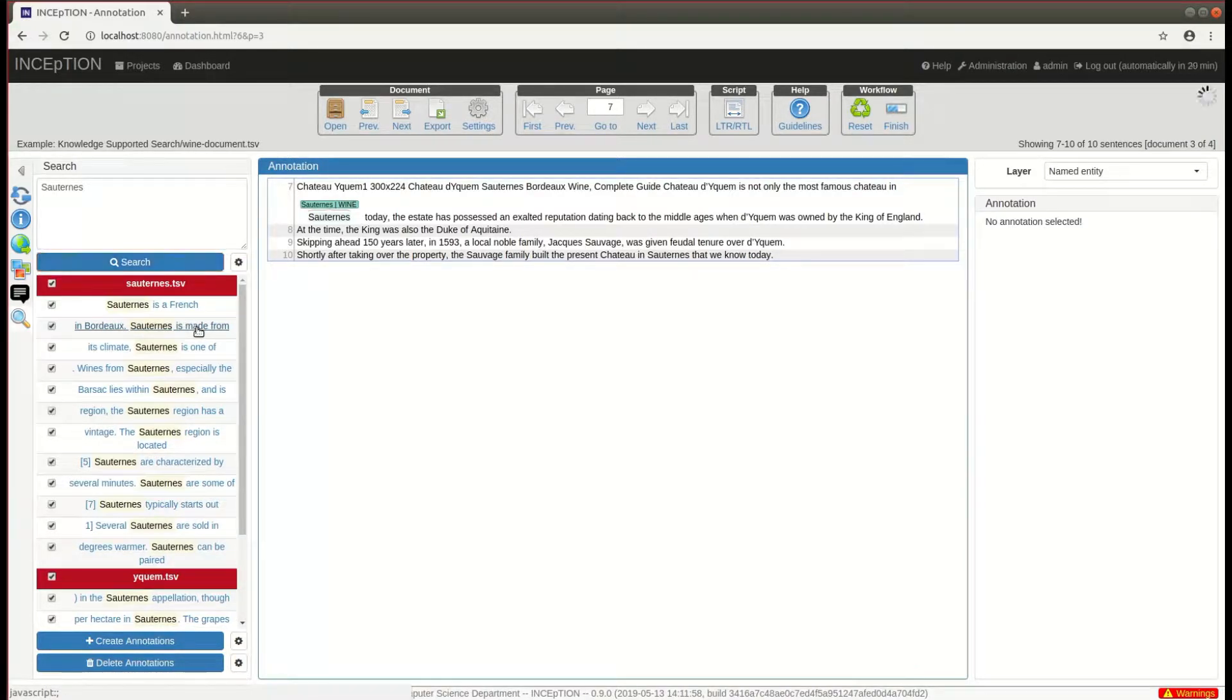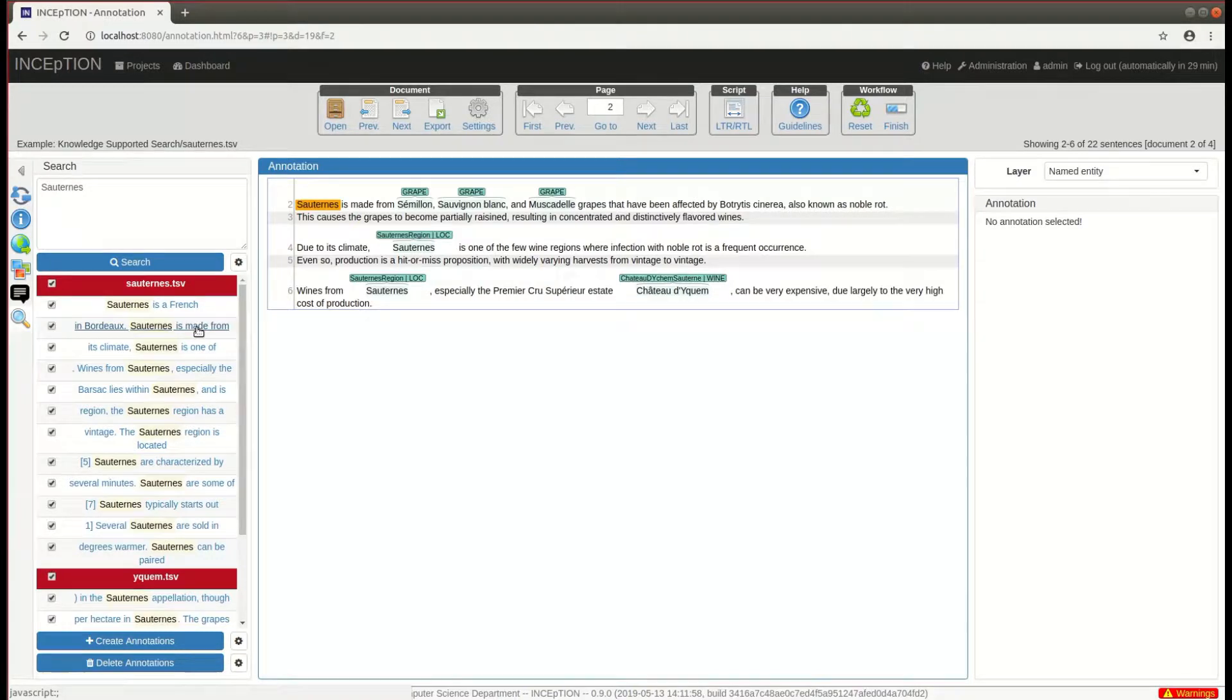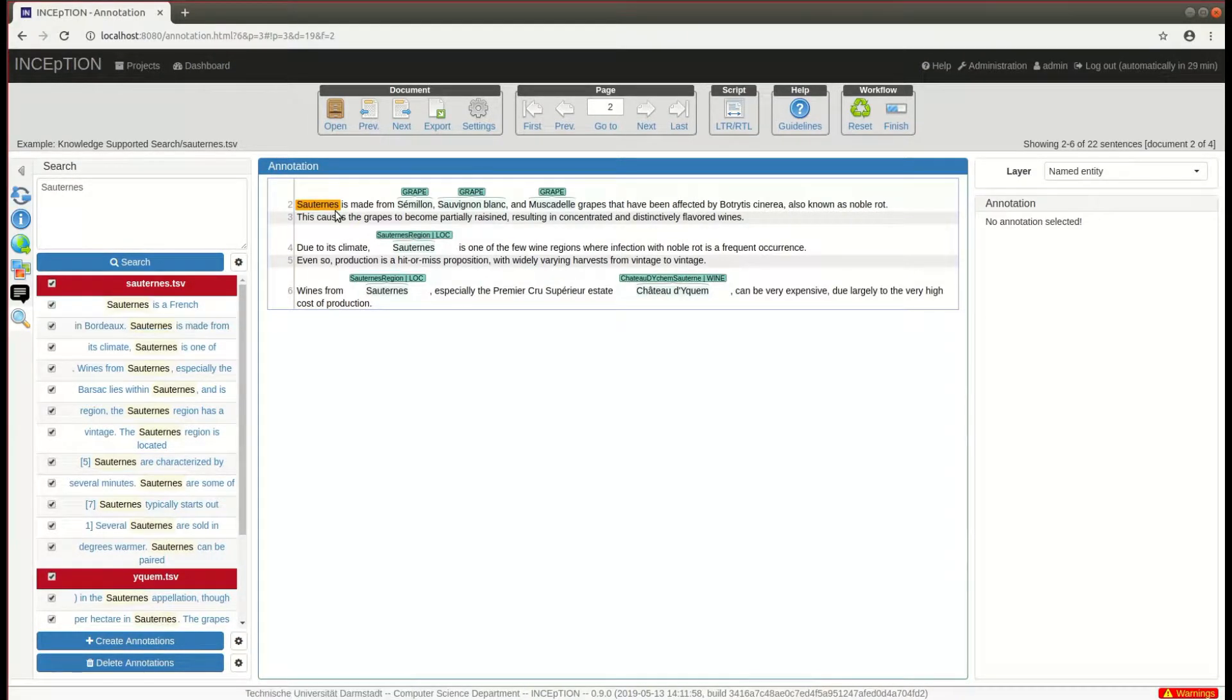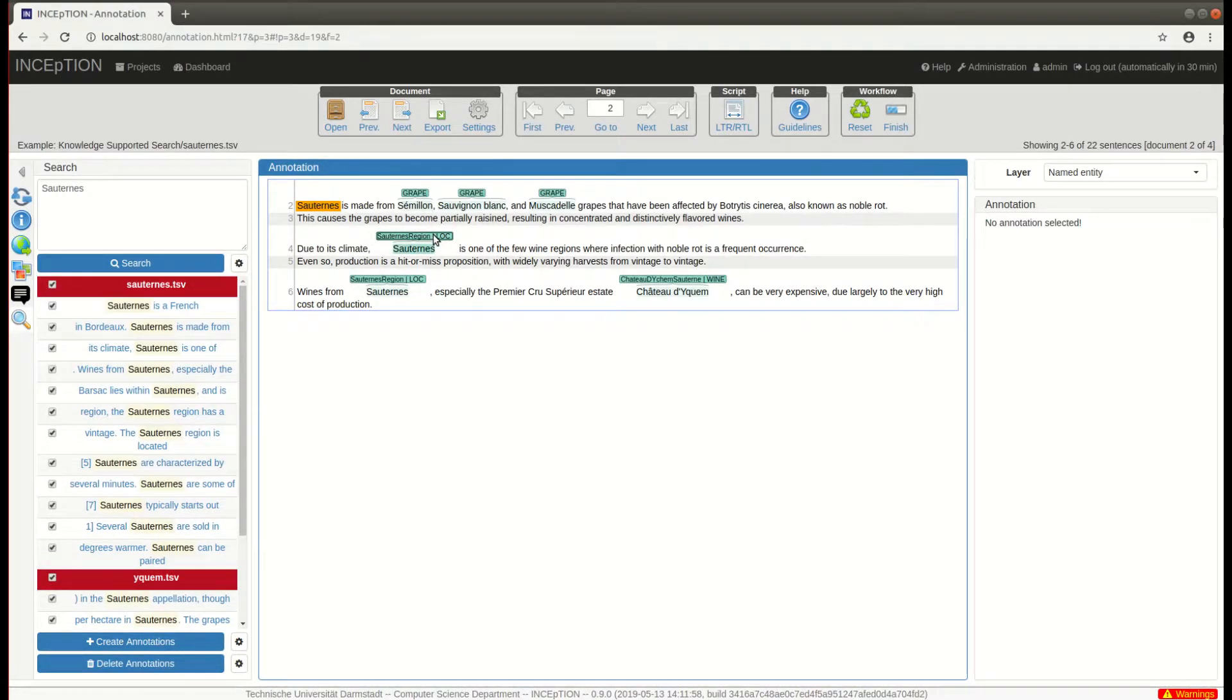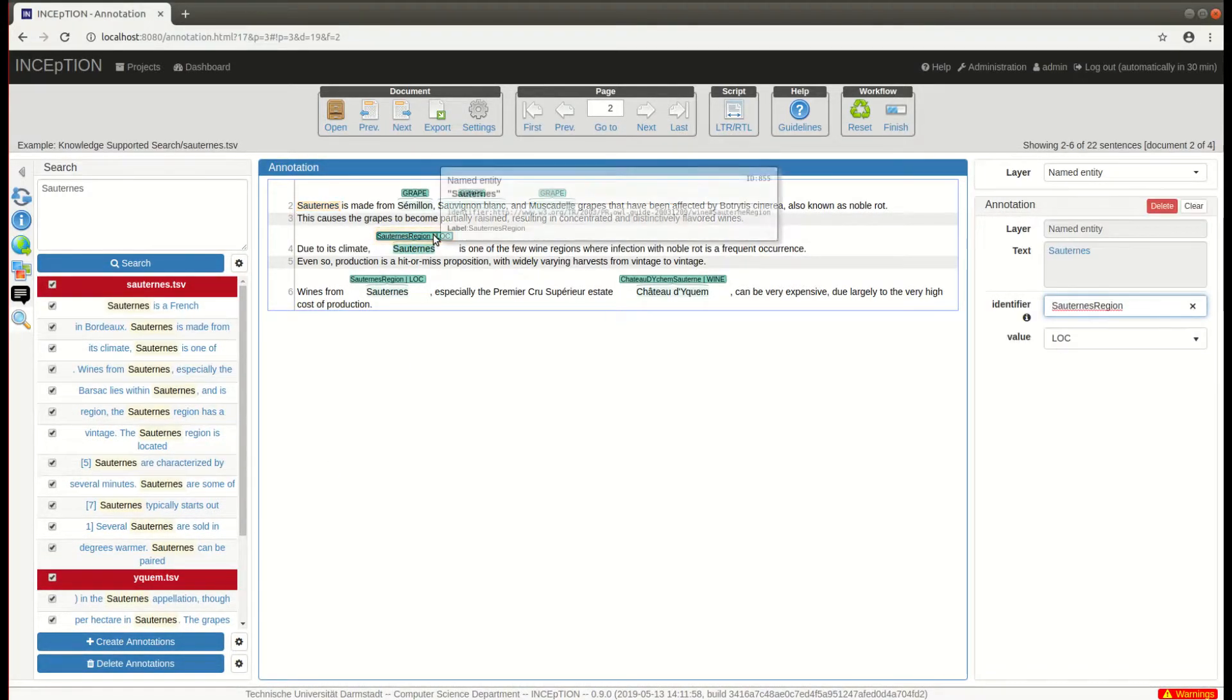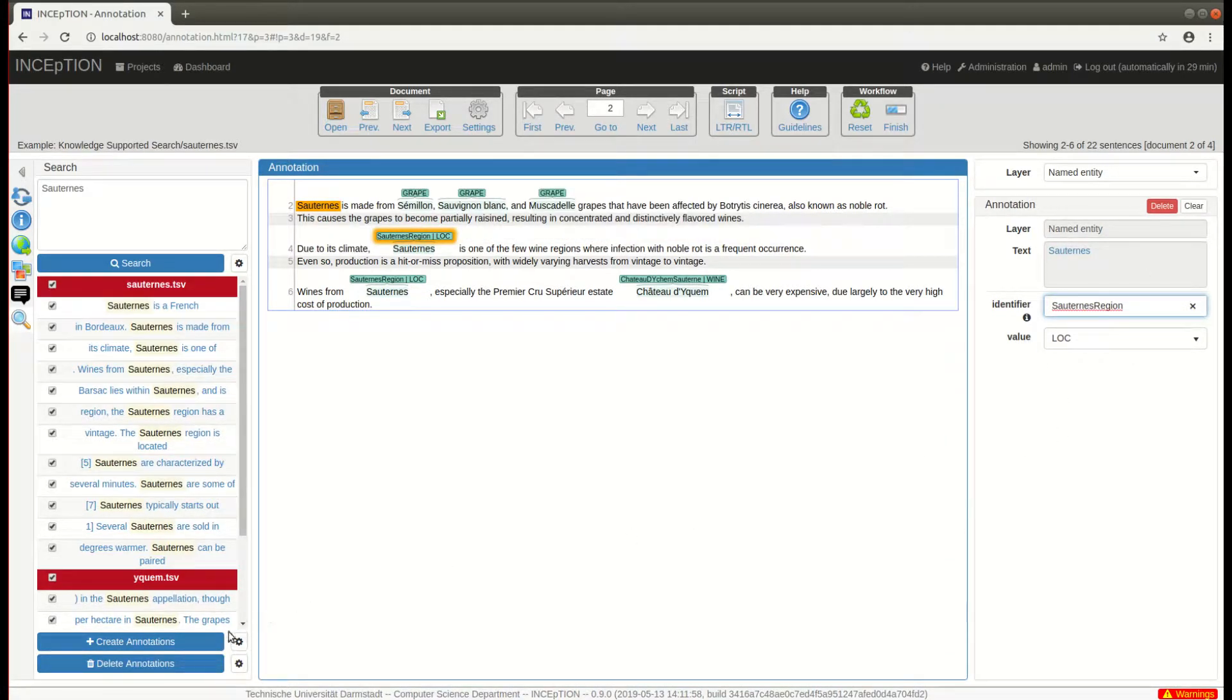Clicking on the results focuses the main annotation view on the document and position of the match and highlights it briefly. You can also create new annotations from your results by selecting them in the result list, selecting an annotation whose values you want to adapt, and clicking create annotations.